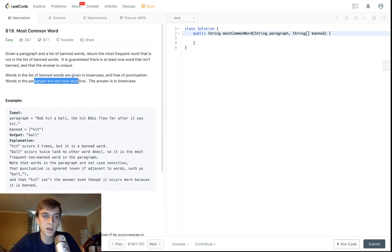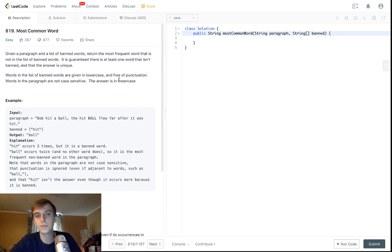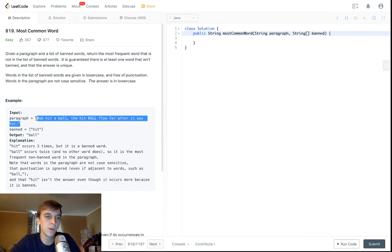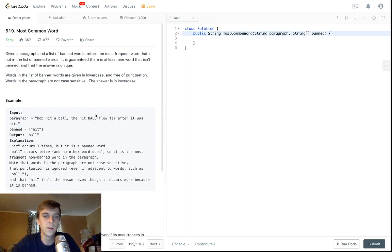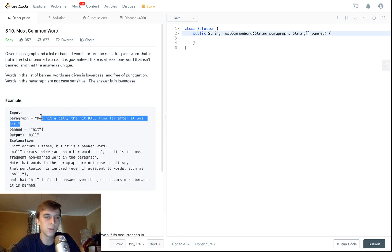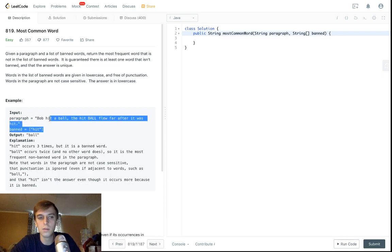It is guaranteed there's at least one word that isn't banned and it's uniquely the answer. Words in the list of banned words are given in lowercase and free of punctuation. Words in the paragraph are not case sensitive and the answer is in lowercase. So first off we want to convert everything to lowercase, because all the banned words are lowercase, and we also want to get rid of punctuation.